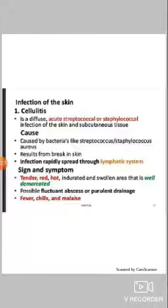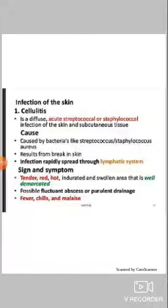After skin invasion and breakdown, bacteria rapidly spread through the lymphatic system. The lymphatic system is a channel similar to our circulatory system, but it contains lymph and lymph nodes.